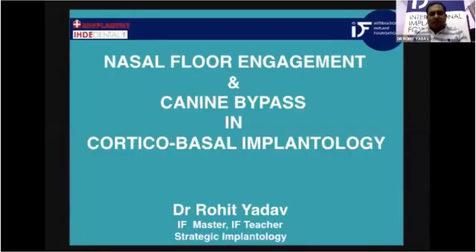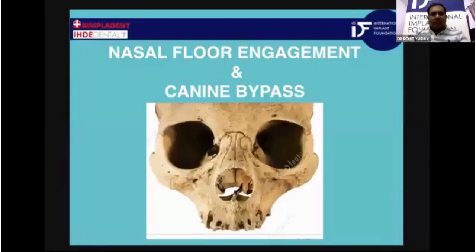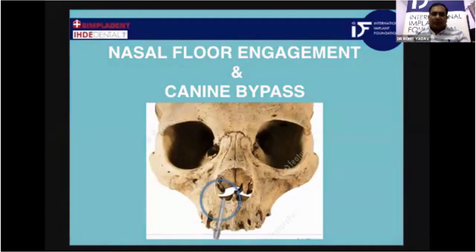Hello everyone, I'm Dr. Rohit Yadav and I'm going to speak on the topic nasal floor engagement and canine bypass in corticobasal implantology. This lecture will be more clinically oriented and has been made keeping the beginners in mind.